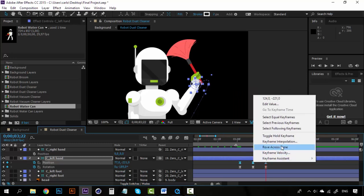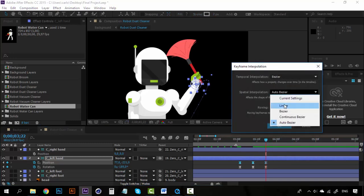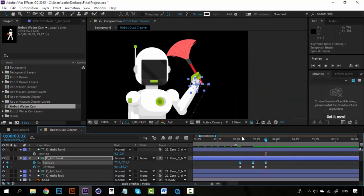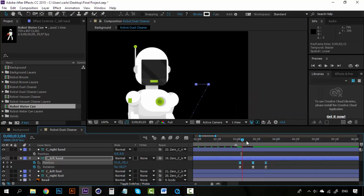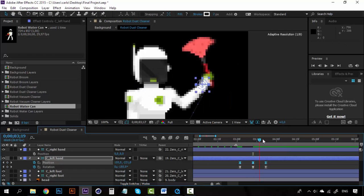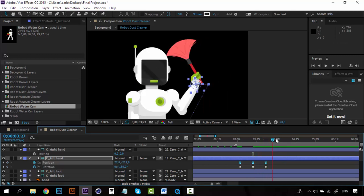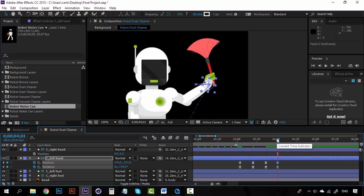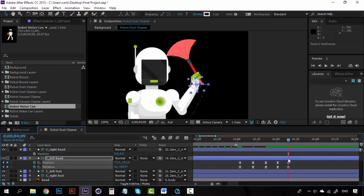Zoom out a little bit, take all these keyframes, and change the interpolation to linear. Now he gets here and moves to the left. Then we want this arm to be on the same spot as before, so we're going to copy these two keyframes and paste them here, then copy this one and paste it here. So we have this movement.